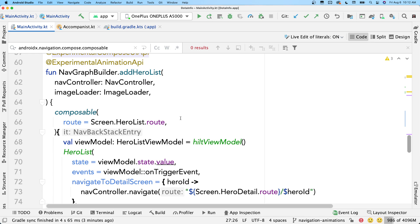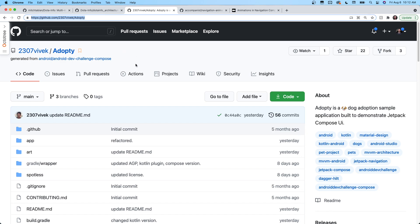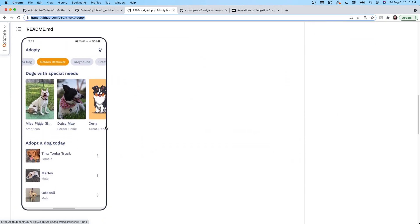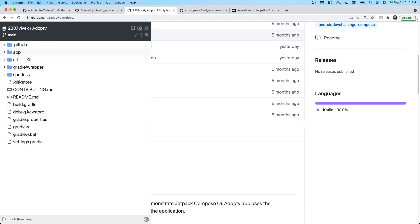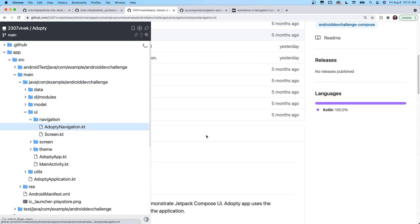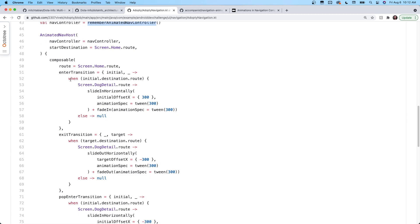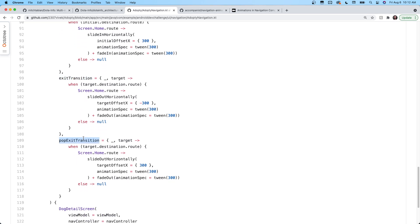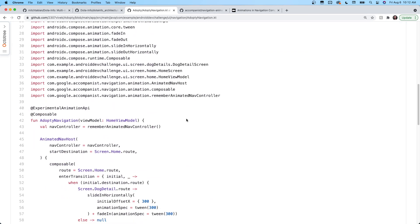I want to point out another sample I took a look at. Ian actually retweeted this sample on Twitter and that's how I found it. He has a very similar app — a list screen and a detail screen. If you want to see how he set up his animations, go into UI, Navigation, and Adopty Navigation. You can see he has the AnimatedNavController with Enter Transition, Exit, Pop Enter, and Pop Exit — he covers all the different types of animations. This is really the sample that I built mine off of.